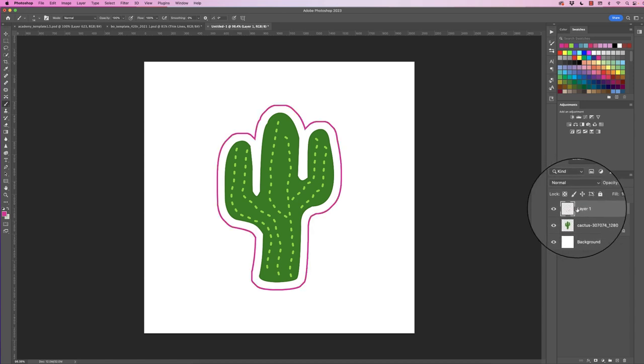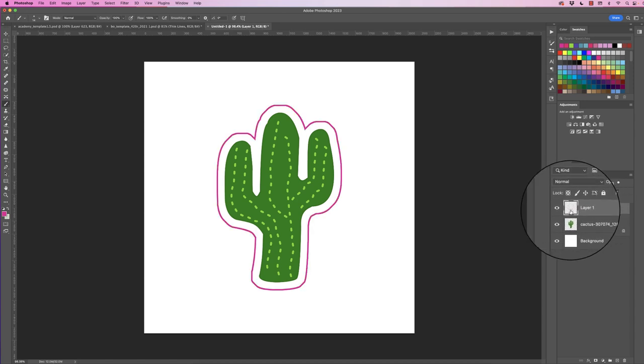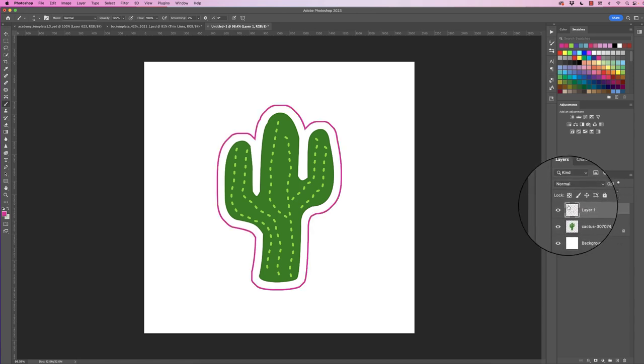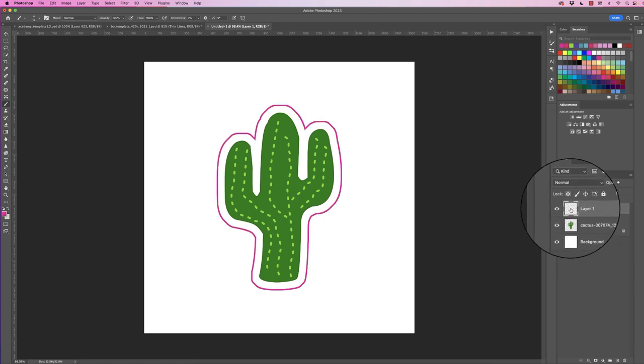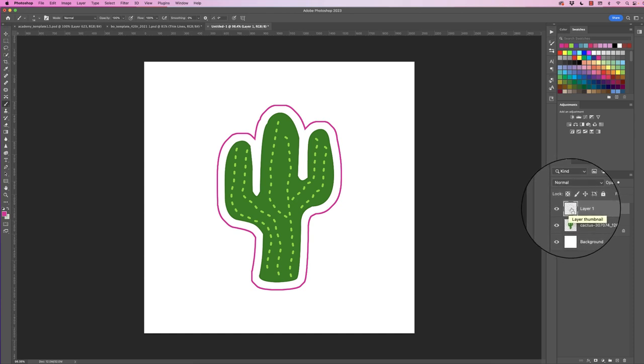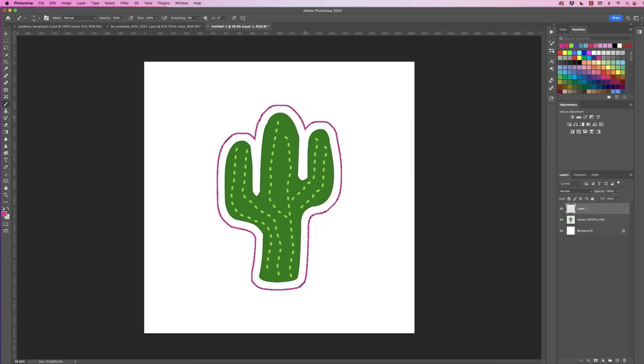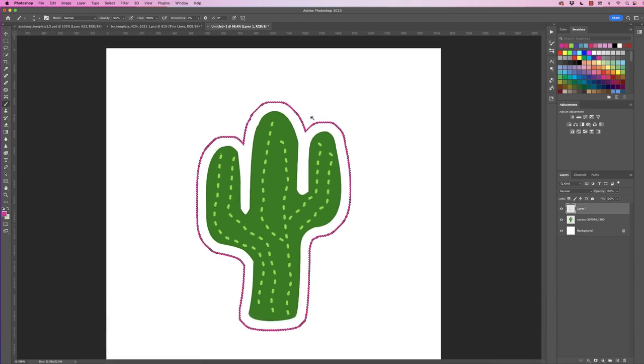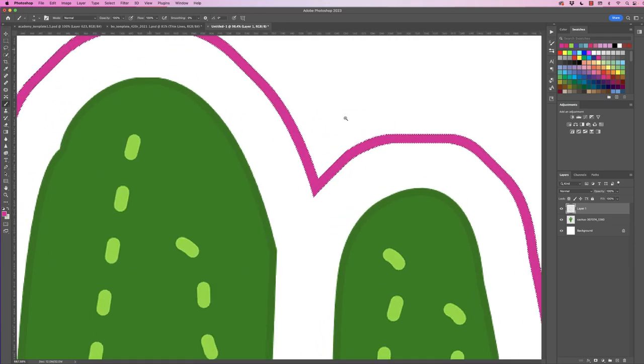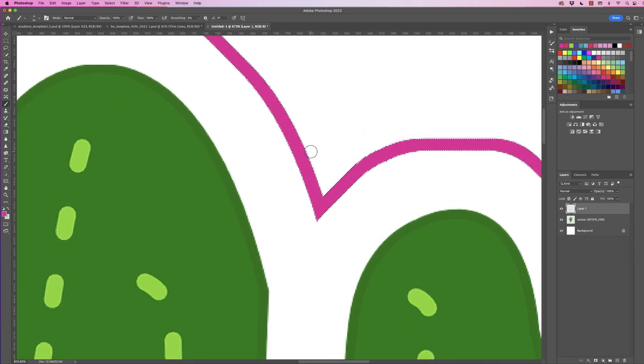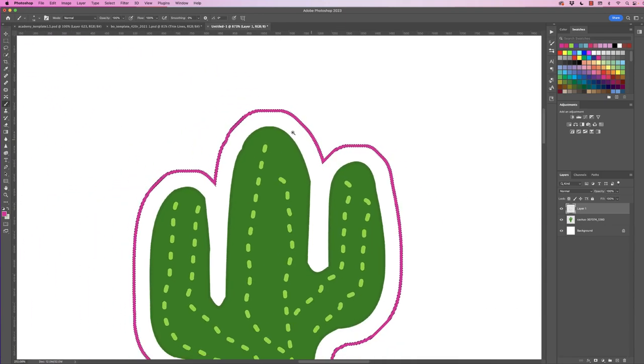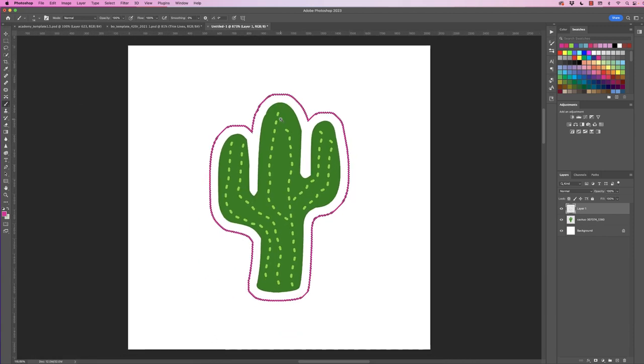Now because we've got it on that layer, we can now hover over that stroke holding down the Command or Control key and click. Now when we've got a selection, we've actually selected the entire stroke, which means we can make a layer mask out of this.